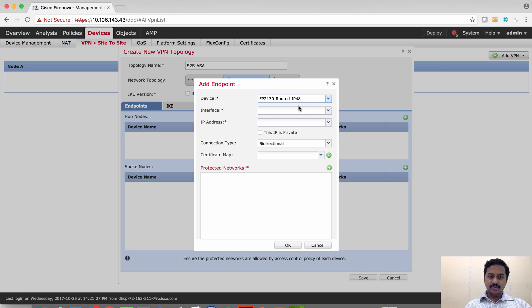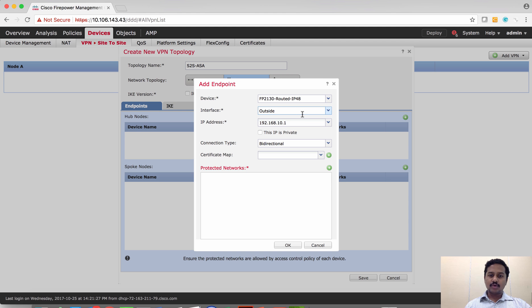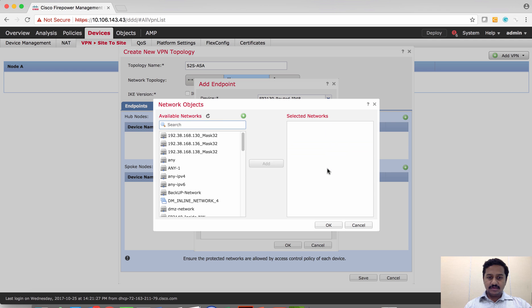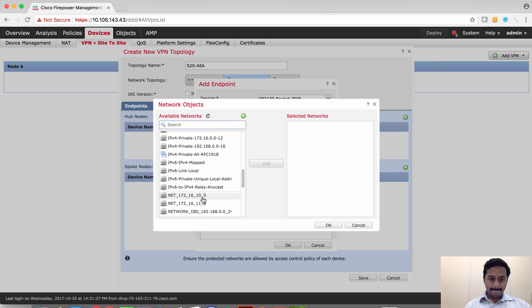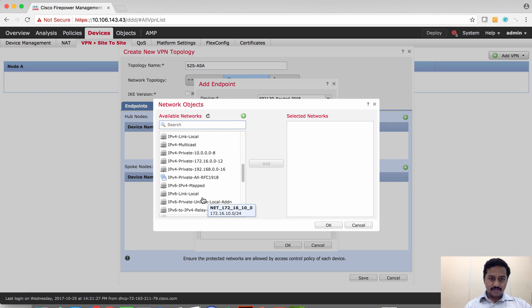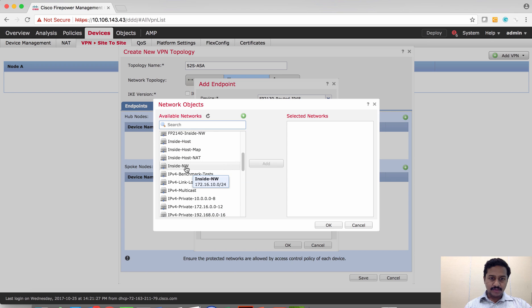On the hub I'm going to add the FTD — that is 5.2.1.30 — as the device, and then select the outside interface which is going to participate in the VPN. Then I'll select the protected network, which is the inside network: 172.16.10.0.